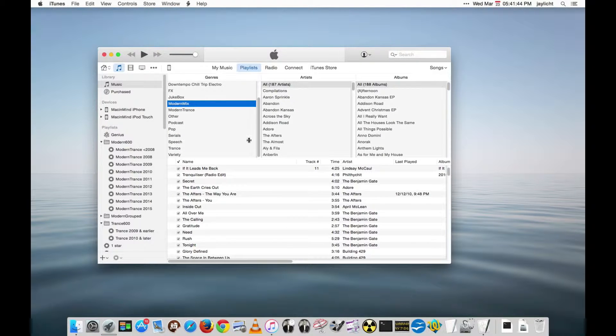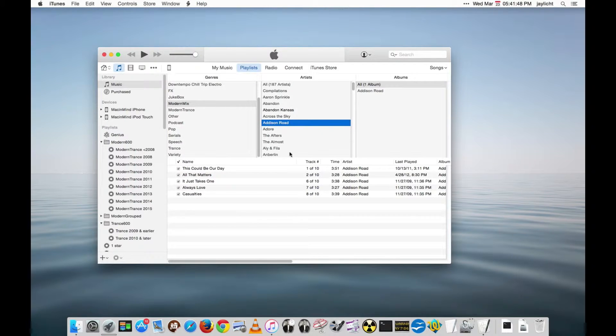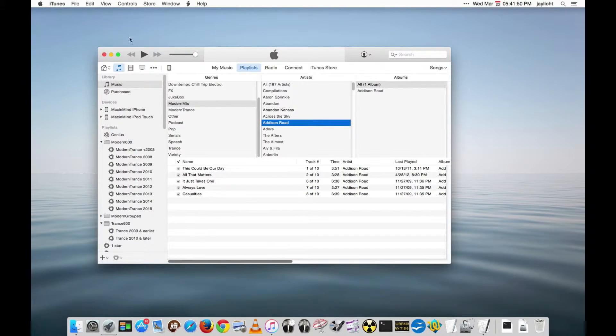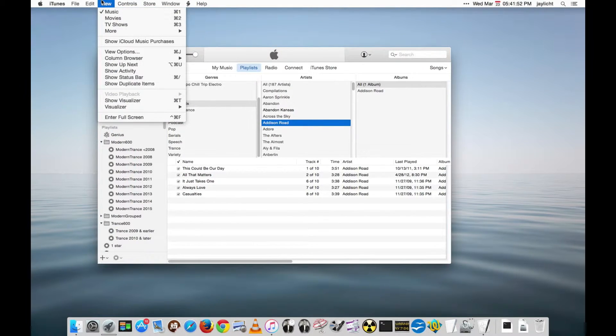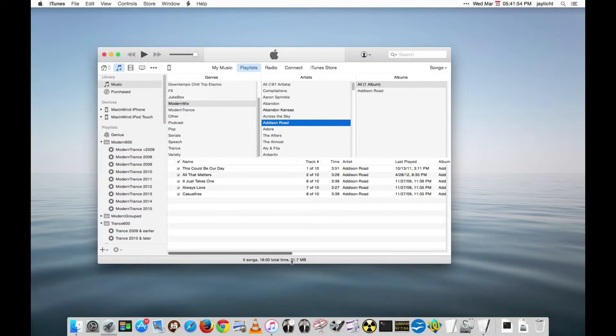This gives you more of a view but even still here you can't always see how many tracks and how much time. The status bar is off by default so we'll go up here and turn on the status bar. Oh that's much better information. I like information.